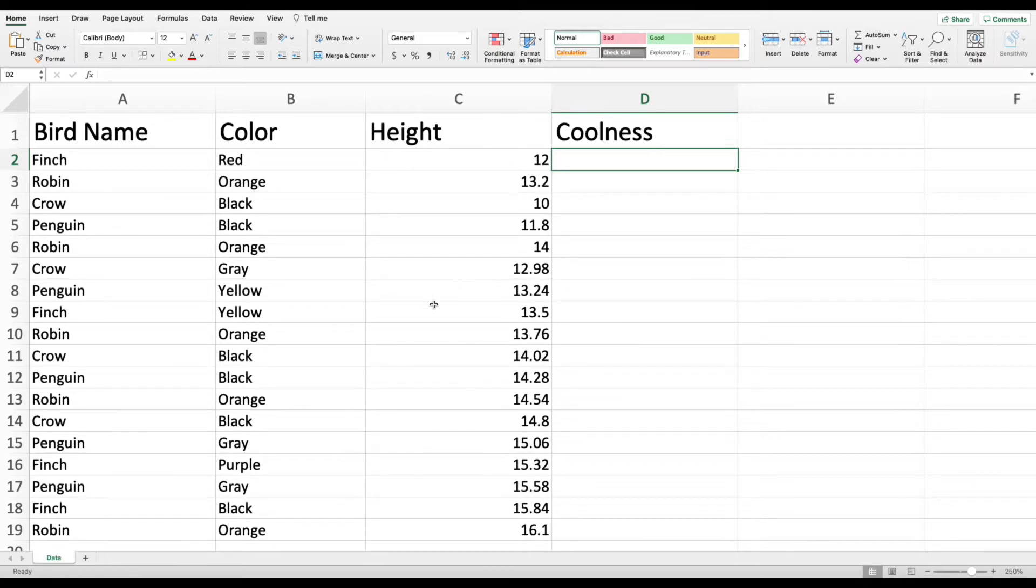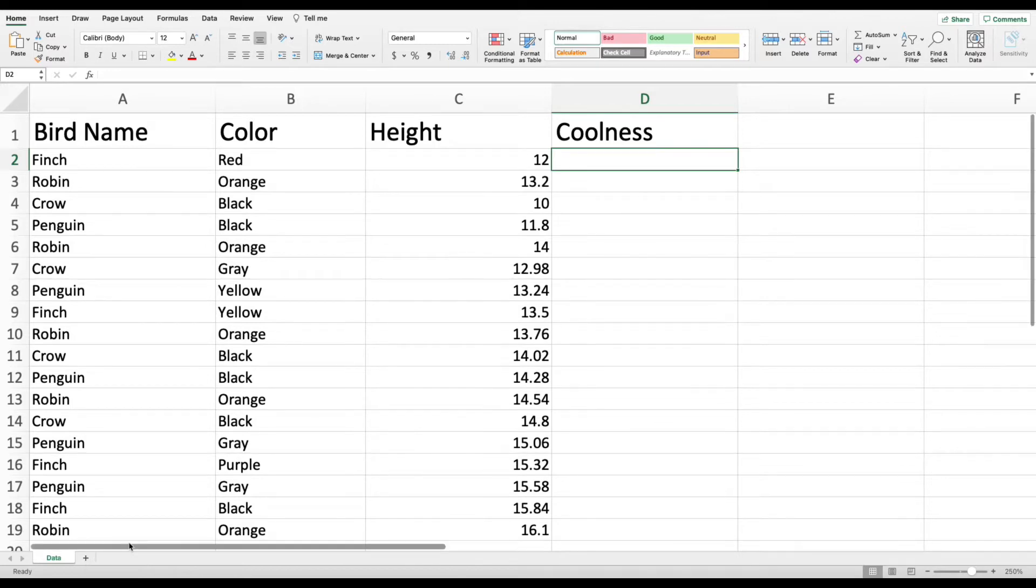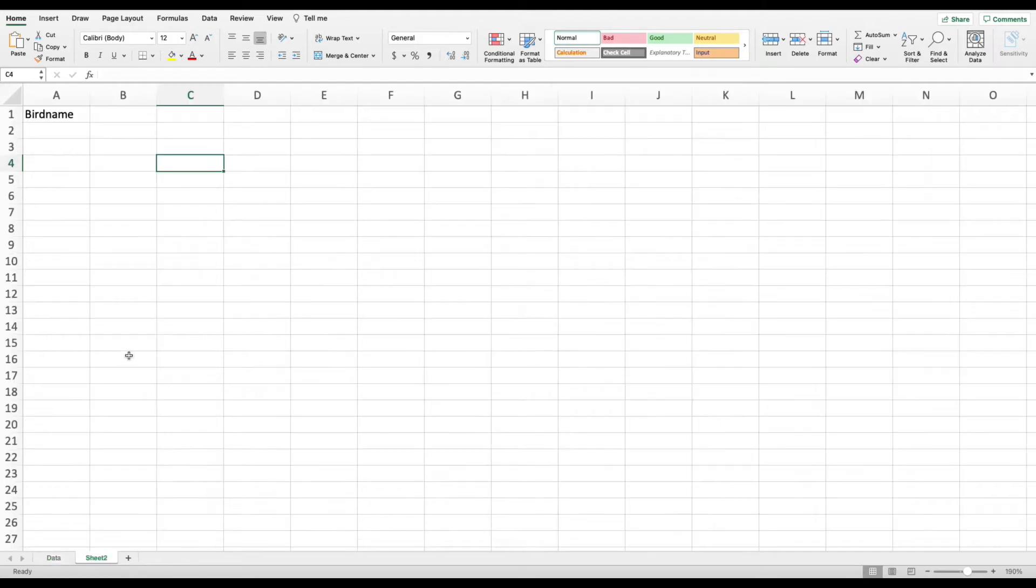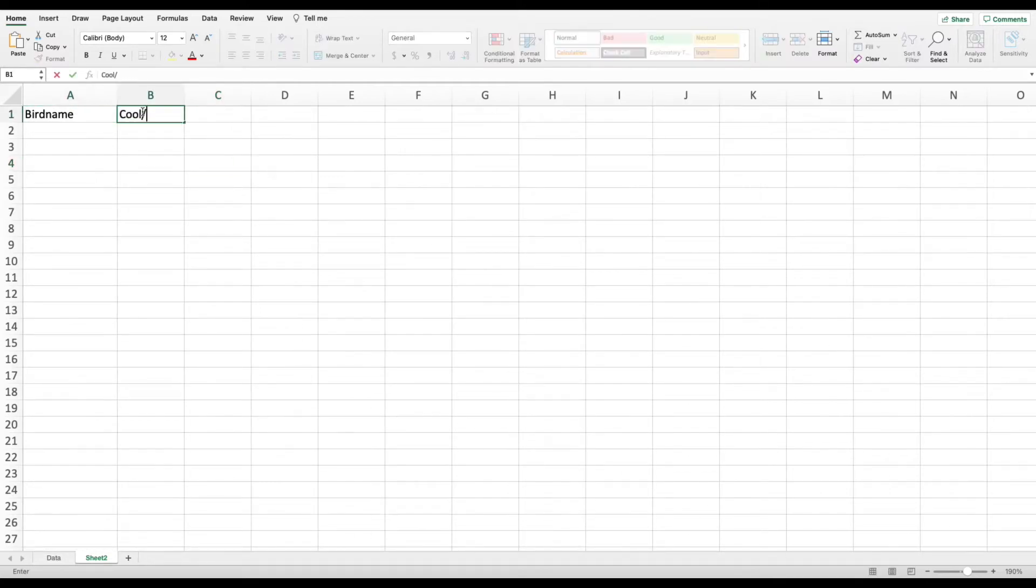In the example we talked about in the intro, we said that we would need to list every single bird type that Excel would see along with if it's cool or if it's not cool. And in order to do that, we're actually going to open up a whole other tab. On this new tab, I'm going to make two columns. The first one, I'm going to label bird name. And the second one, I'm going to write cool or not cool.